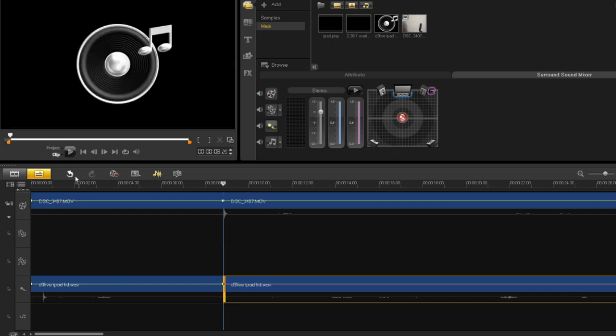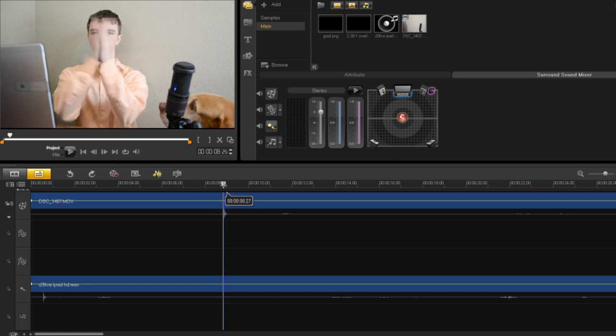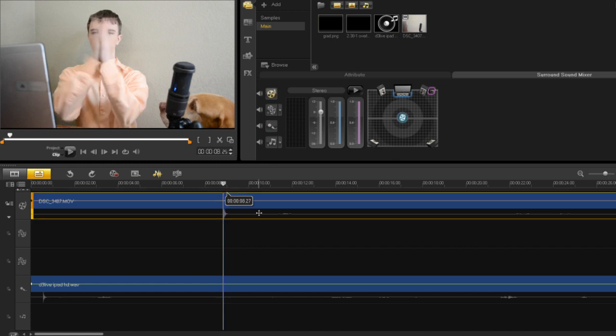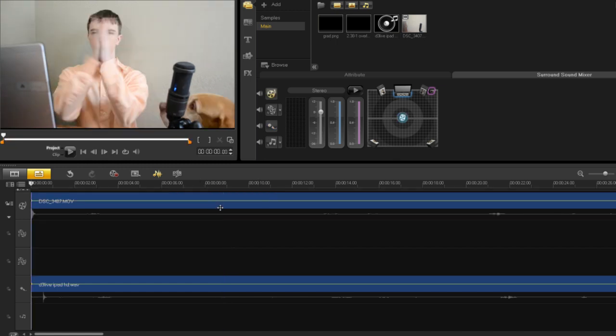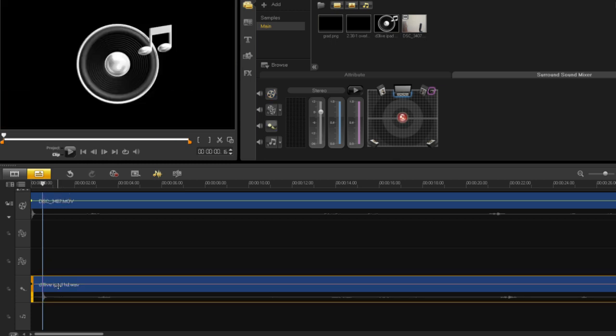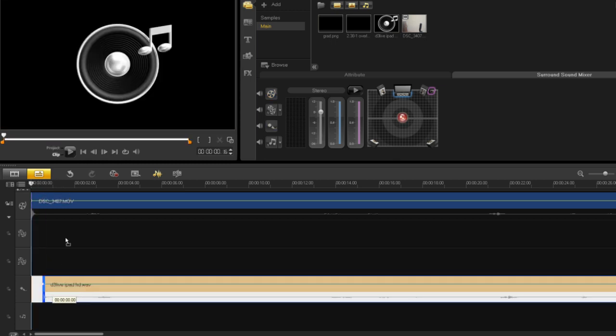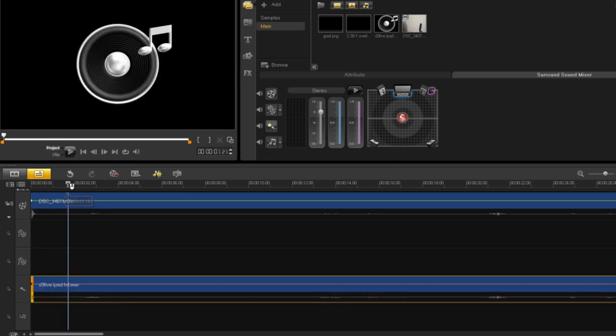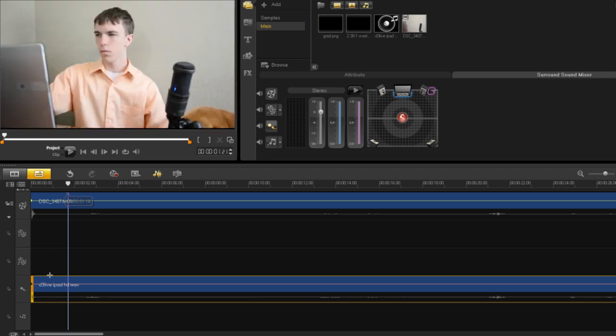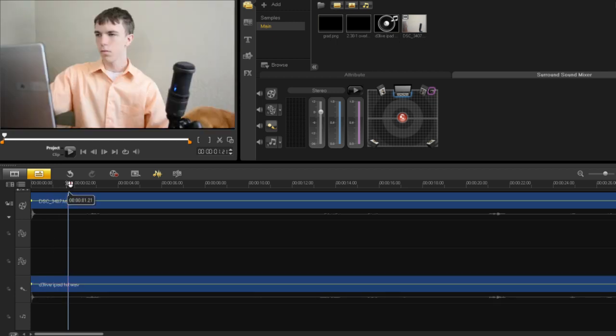Let's just cut the top clip and delete all the beginning of it, and then come down to our audio and do the exact same thing. Then put them together, and if we look here, everything looks about synced up.